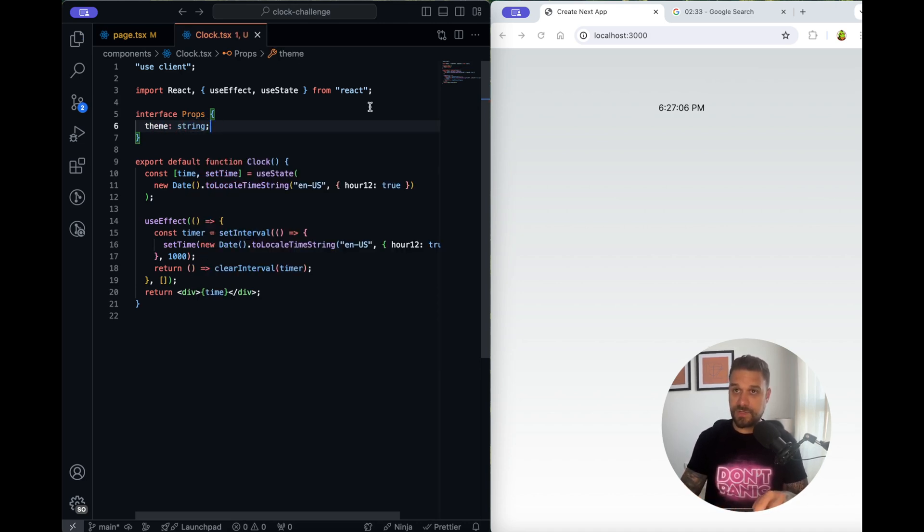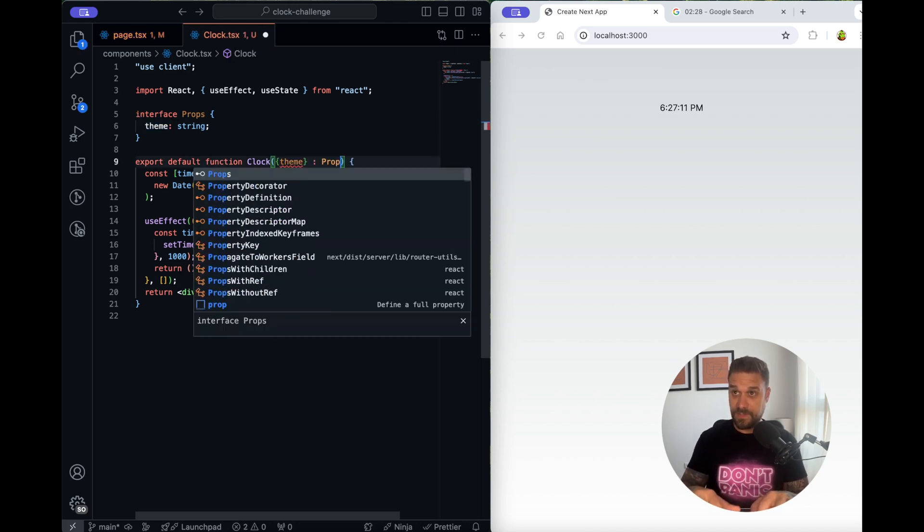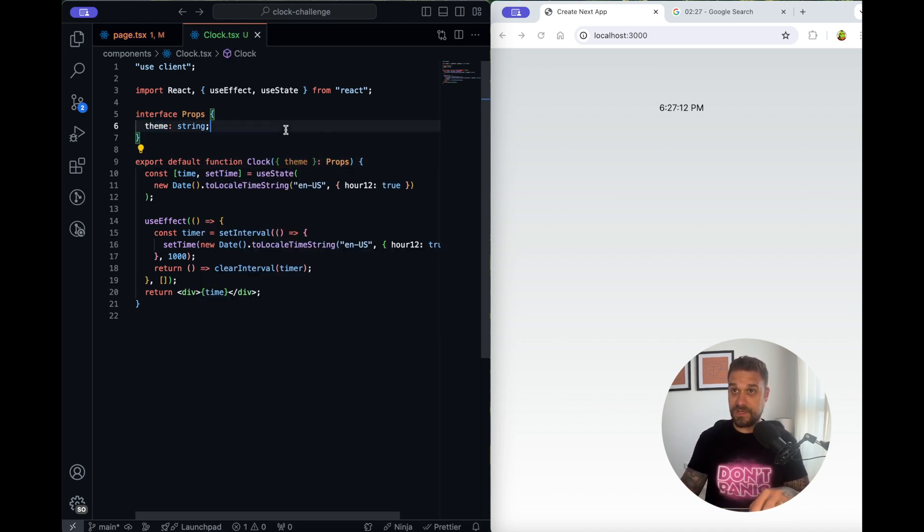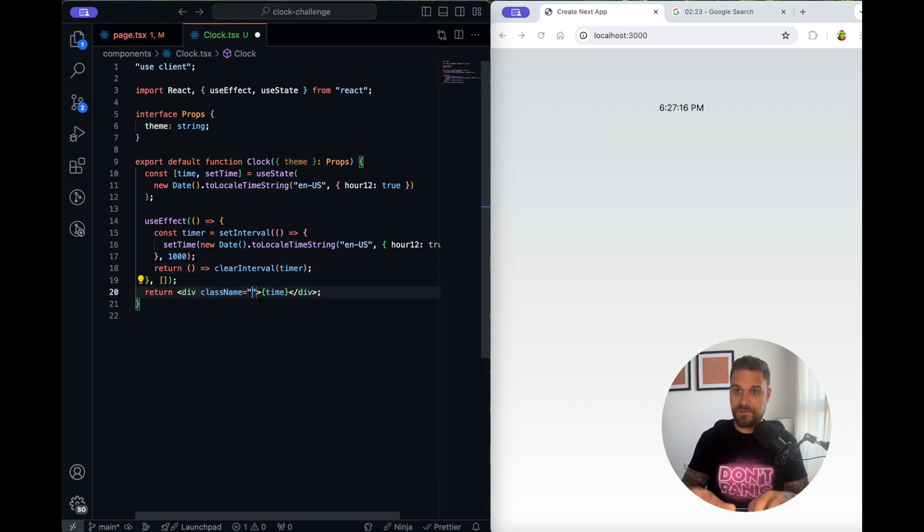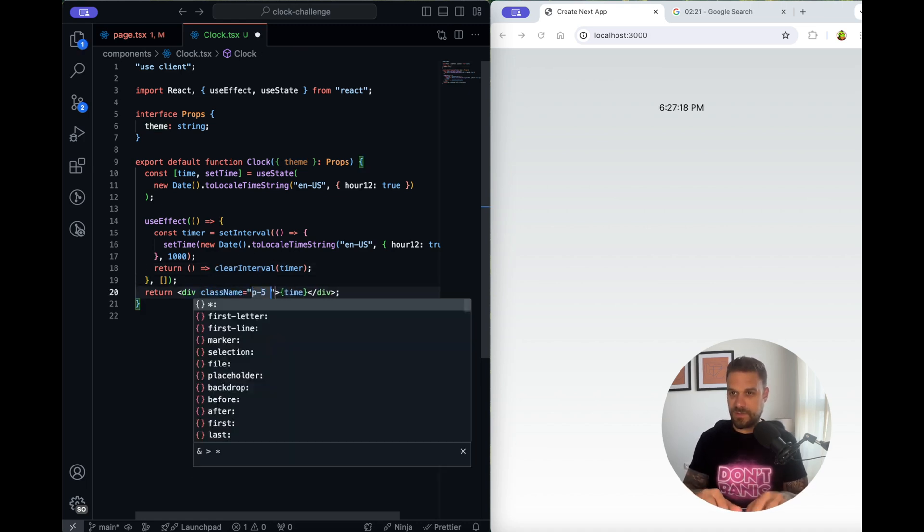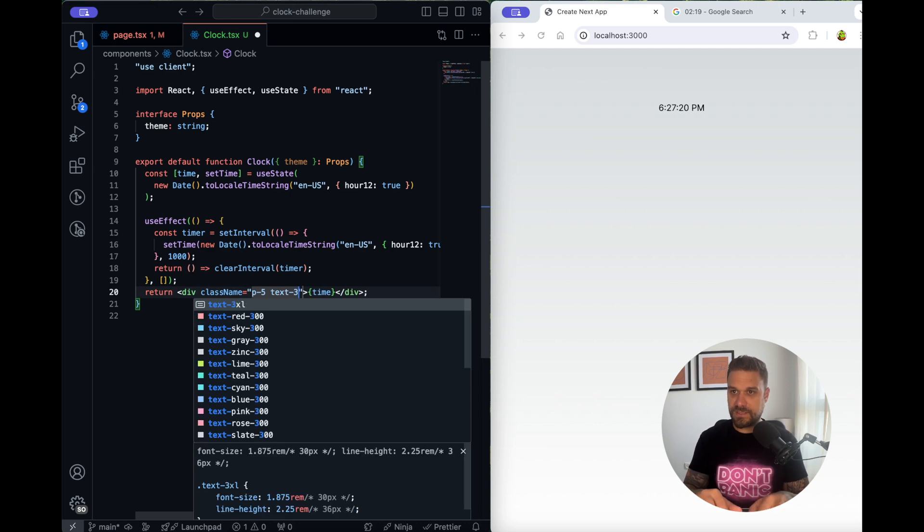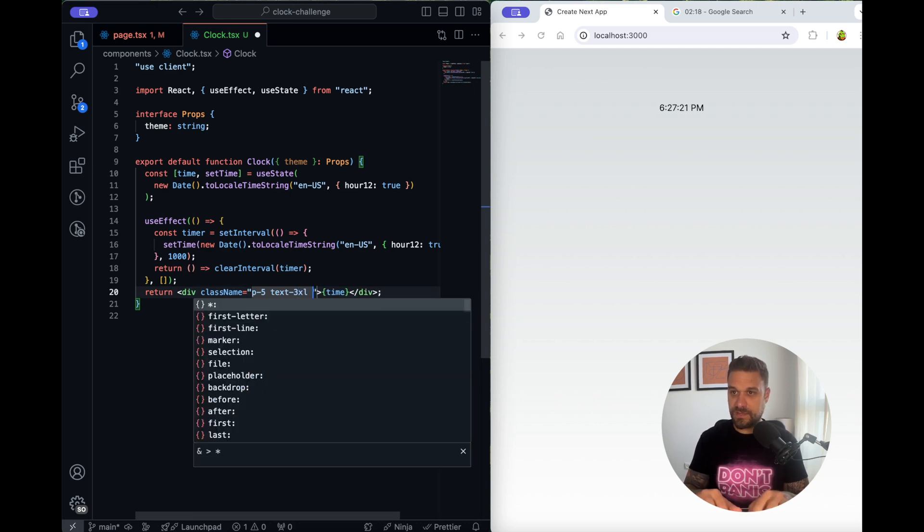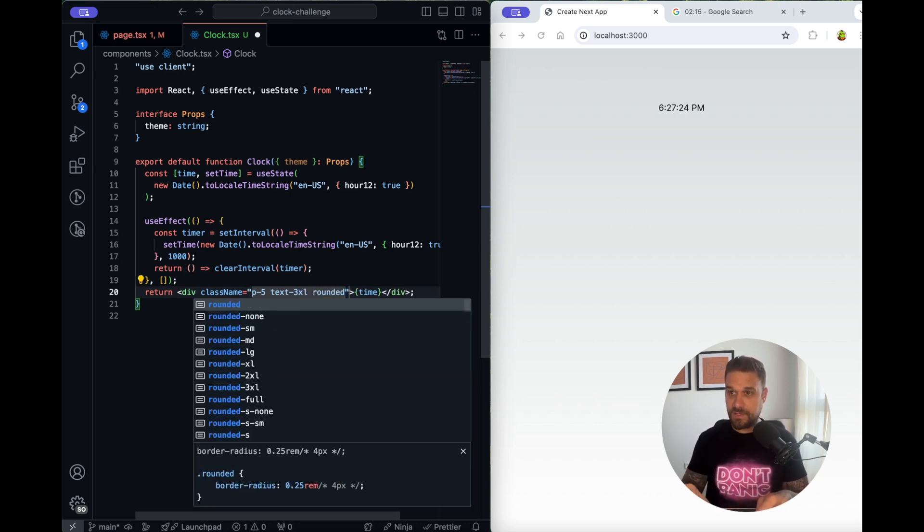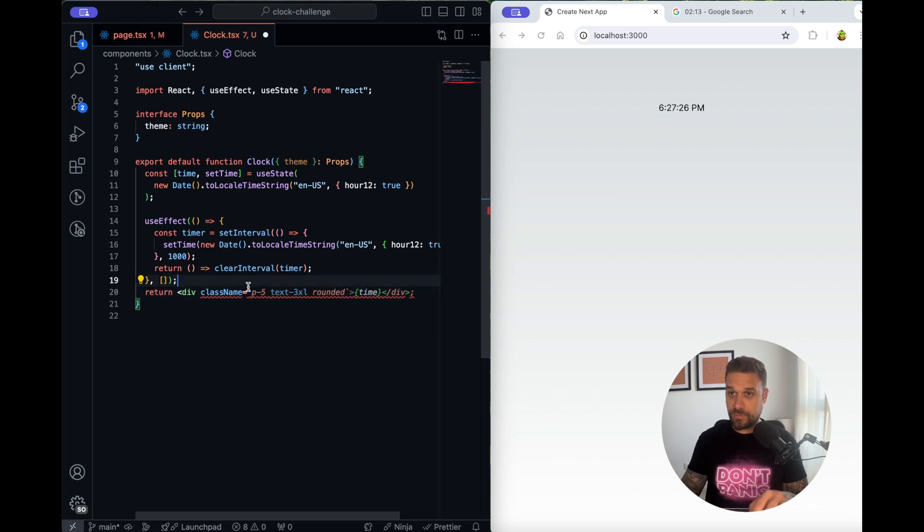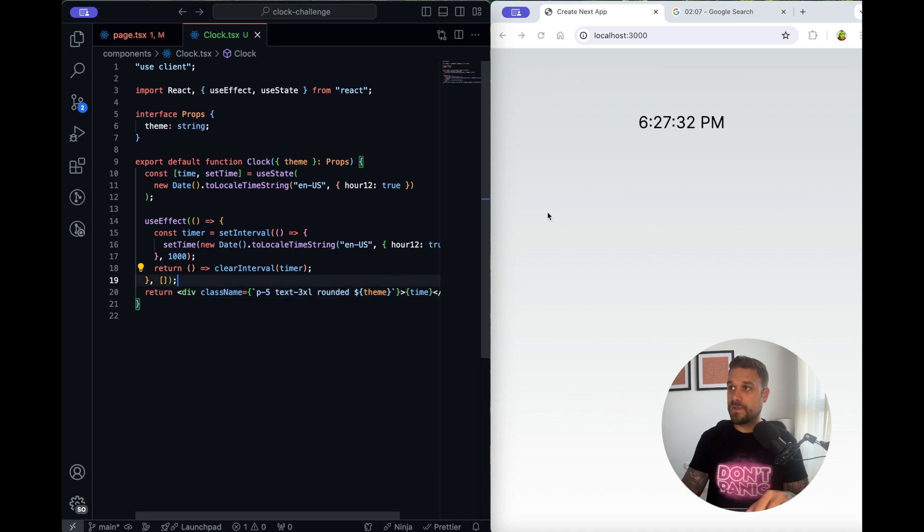I don't have time for enums or things like that now but I'm passing the theme. Here in the div I'm putting the className, let's put a little bit of styling text-3xl and rounded and then we are going to put our theme string here team. Nice.